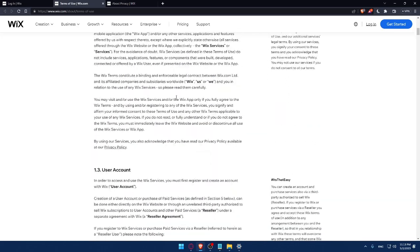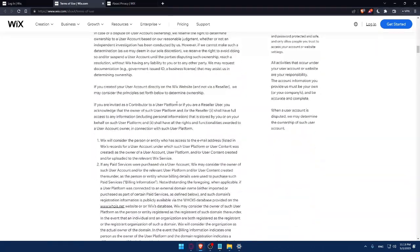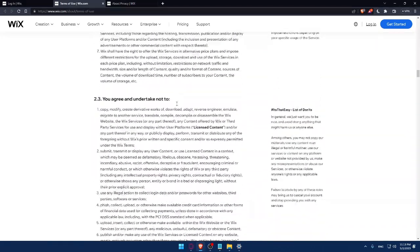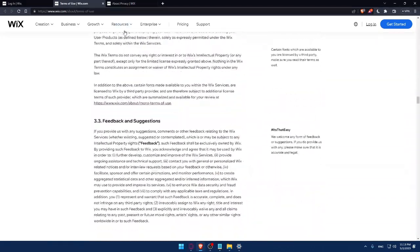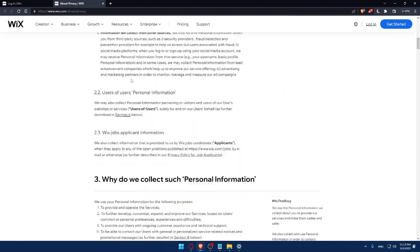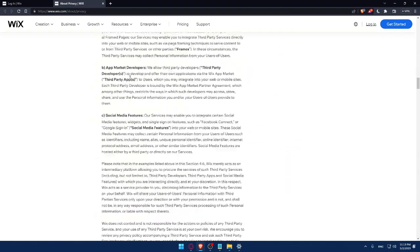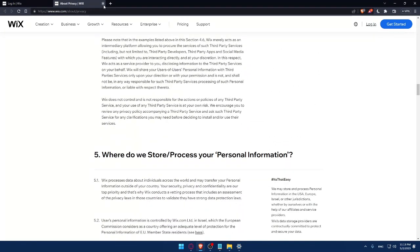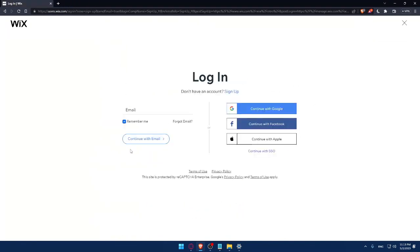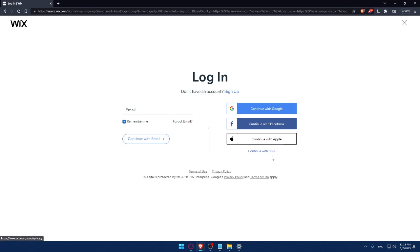You can read them very carefully because it's very important so you don't have any problems in the future with Wix company. This site is protected by reCAPTCHA Enterprise, Google Privacy and Terms of Use apply. You can also login with Google, Facebook, Apple, or with your SSO.